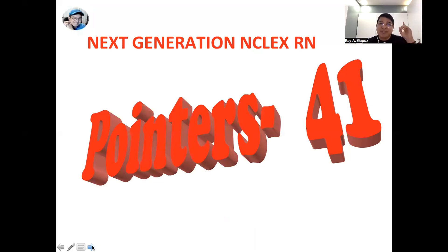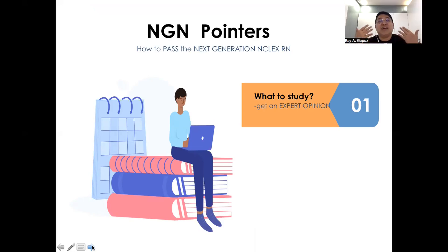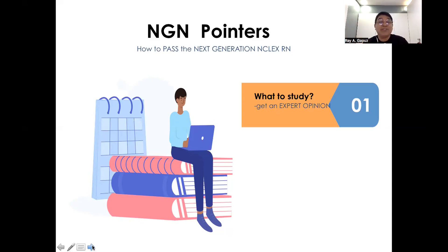Without further ado, here's our first set of pointers. The first question you have to ask yourself when preparing for the Next Generation NCLEX RN is: where do I begin? What are the things I need to master? What concepts do I need to focus on? To answer these questions, you need an expert opinion — and this is where our system comes in. We have experienced mentors. I, for one, have been monitoring NCLEX trends since the 90s, so that's more than three decades of experience, and that's our main advantage at the Ray Gapos system.